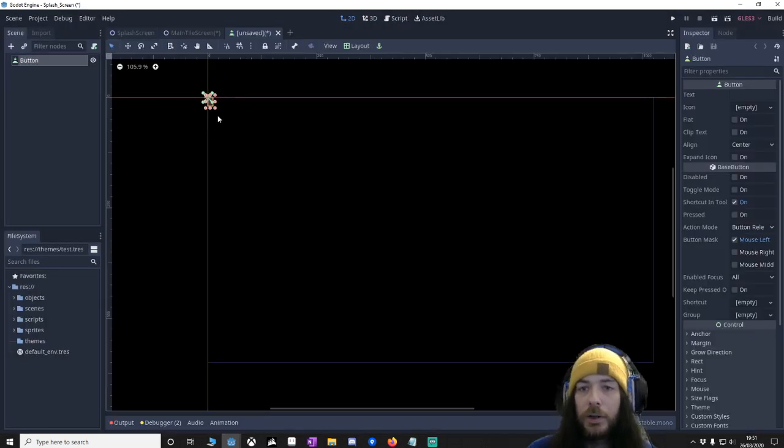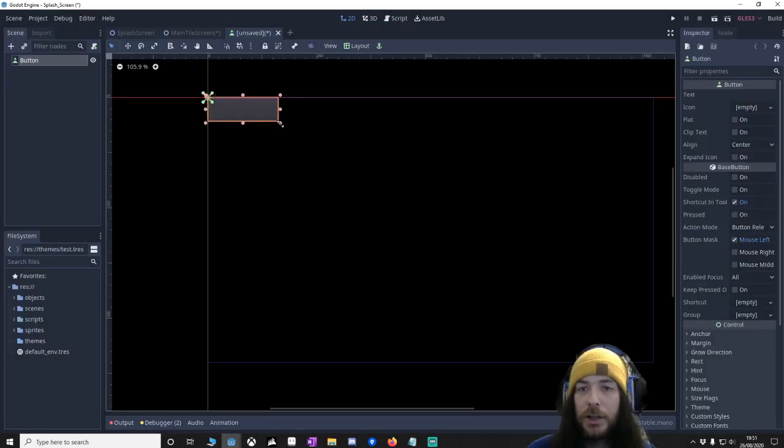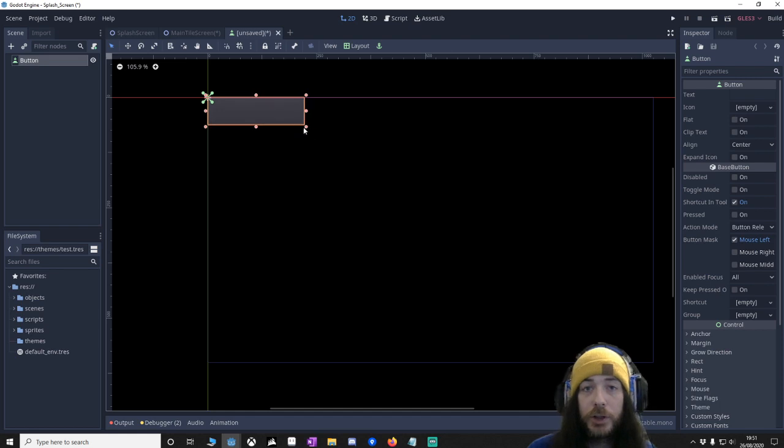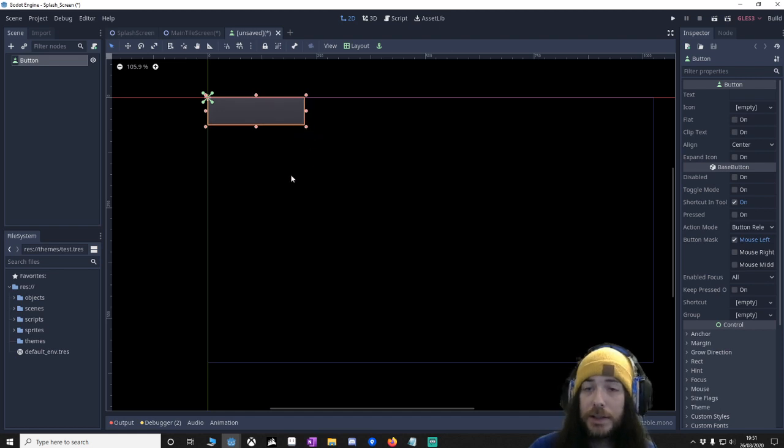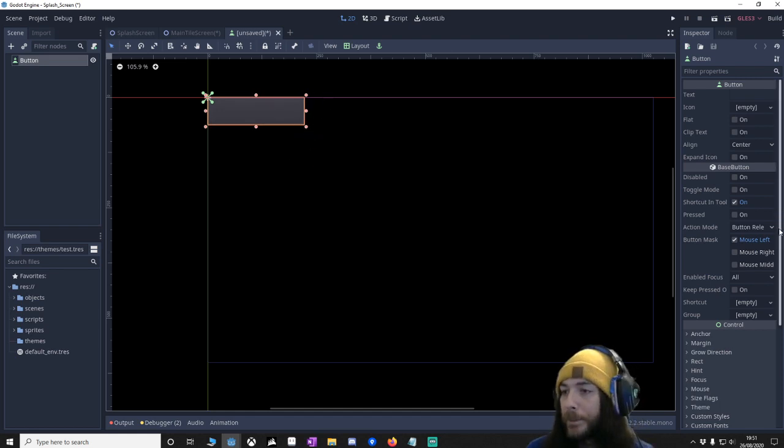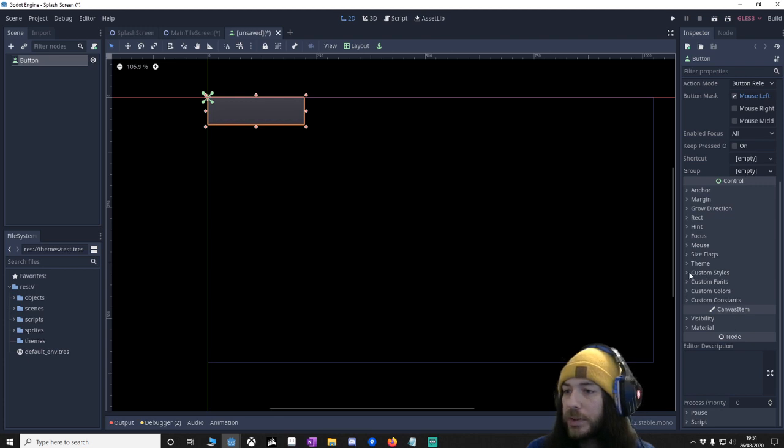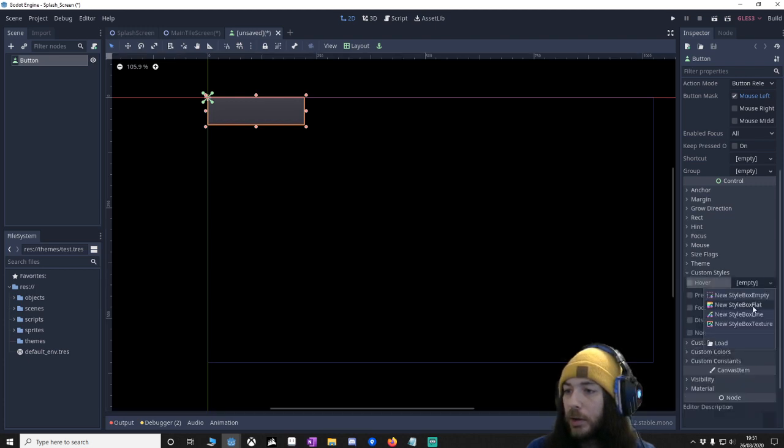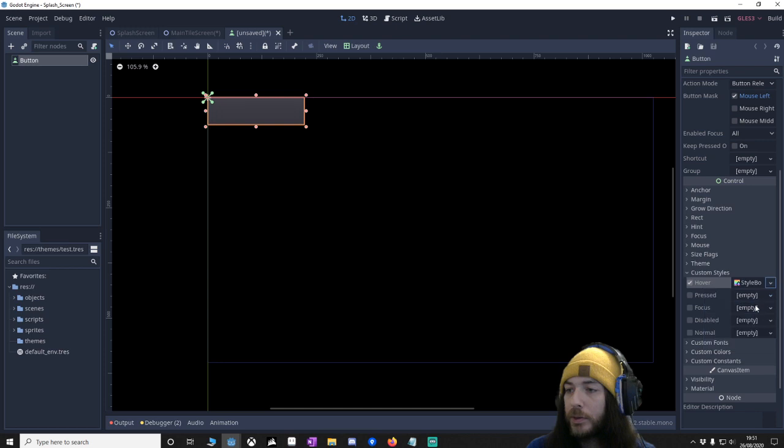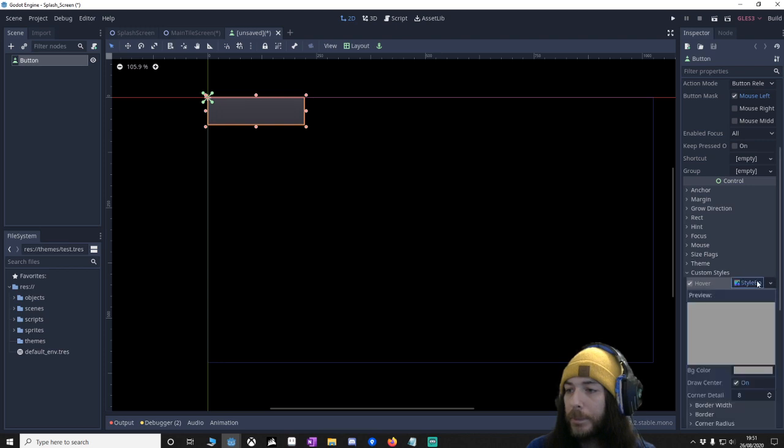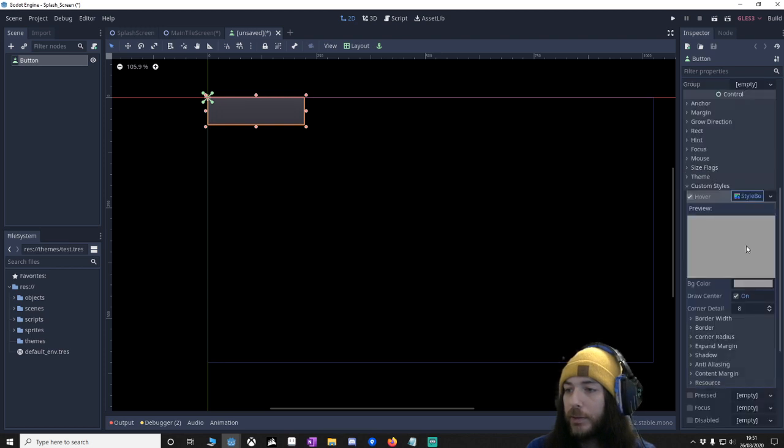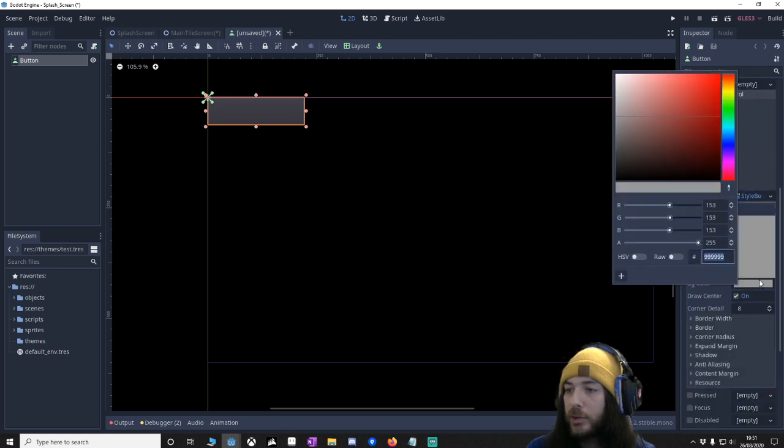And the first thing we're going to do is make a theme. So we're going to have two themes, a theme for selected and a theme for unselected. Go down to your custom styles, go to hover, new style, flat box. And we're going to edit this.